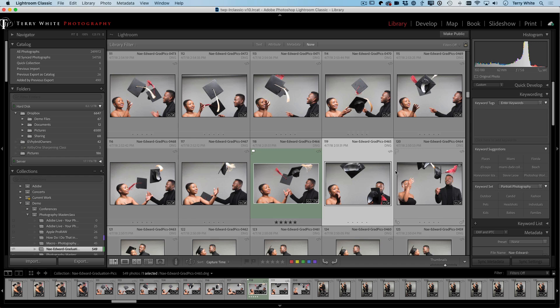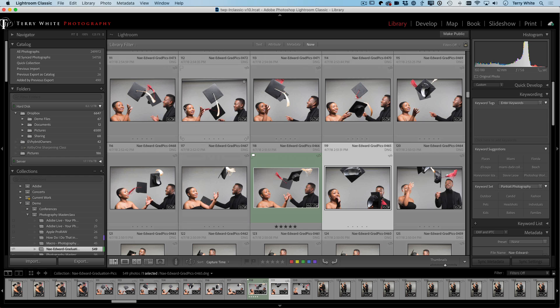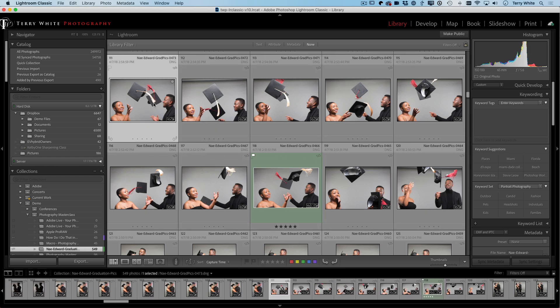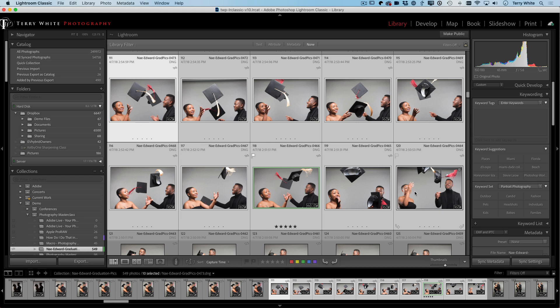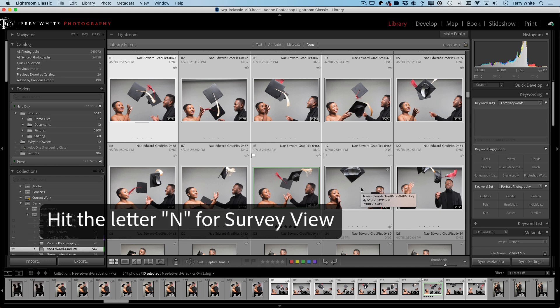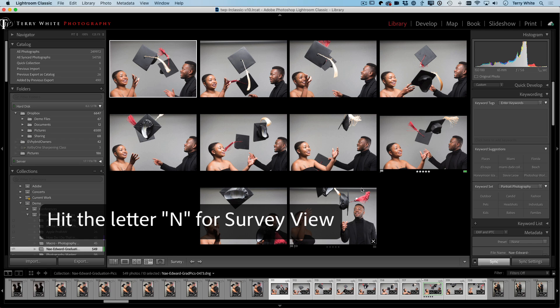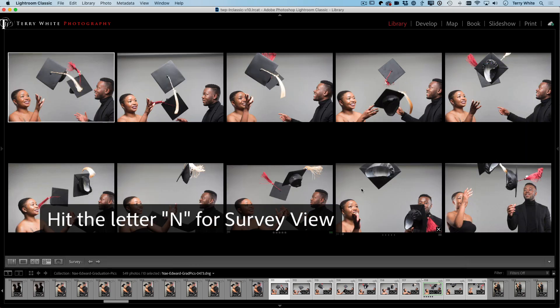Now let's look at survey mode. How does survey differ? Instead of selecting one photo and bringing them up side by side, you literally select all the ones you're thinking about. Then you go to survey mode — the quickest way is hitting the letter N, just like we hit C for compare. Hit Tab again to get rid of the panels.